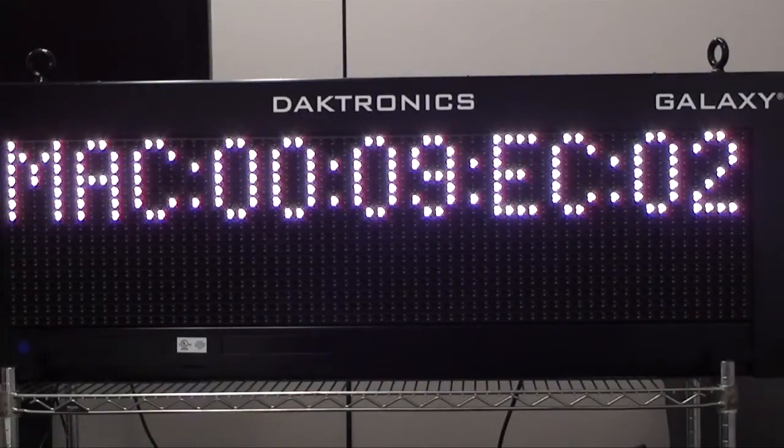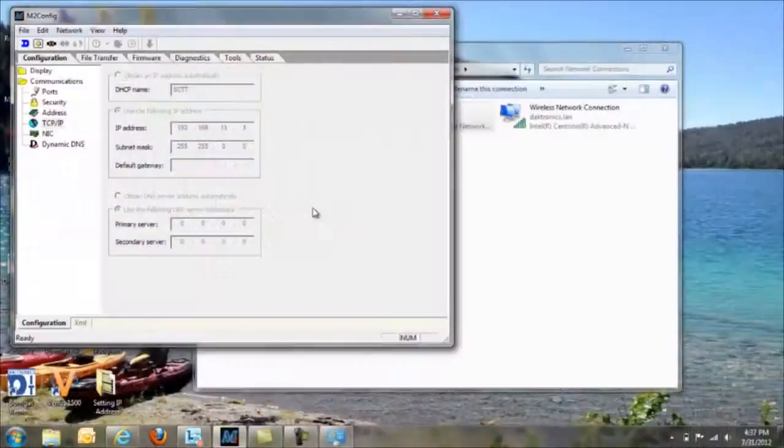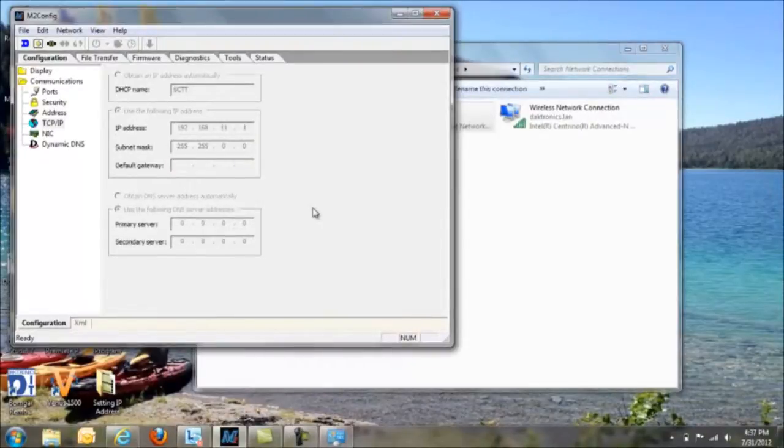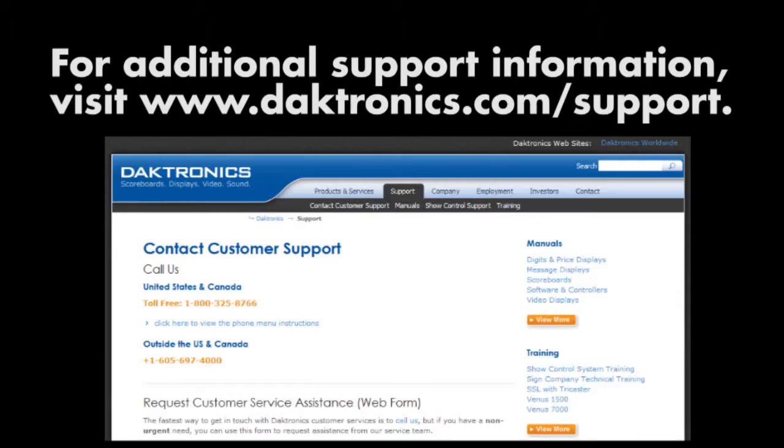Once you've verified the display controller's IP address has been set, you're now ready to configure the display in Venus 1500 on the customer's computer.